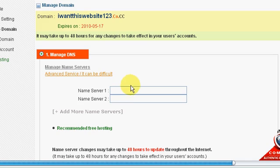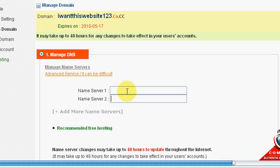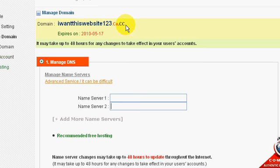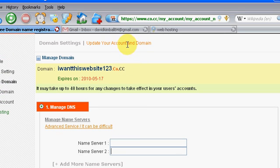So now you have to enter in your name server one, your name server two. So that is the name server that your hosting provider gives you. So if you don't have a hosting provider, that's okay, I'm sure you can get one for free.